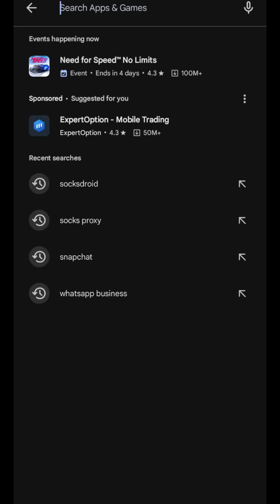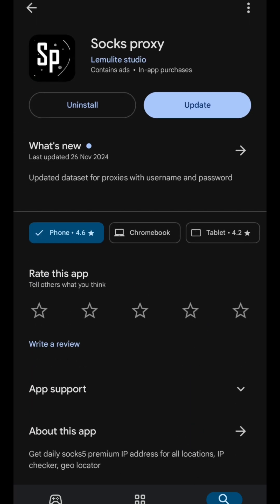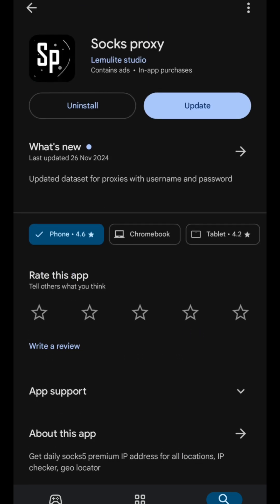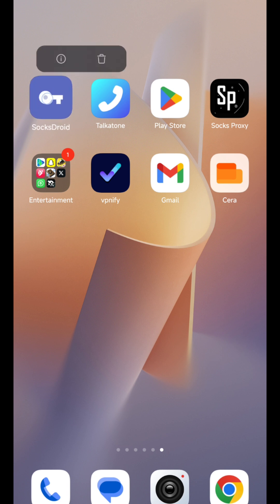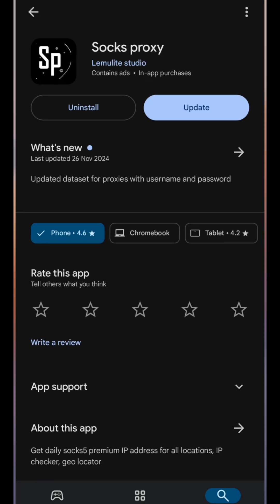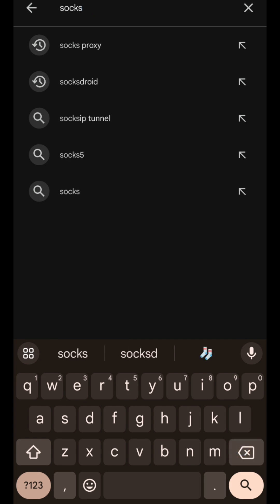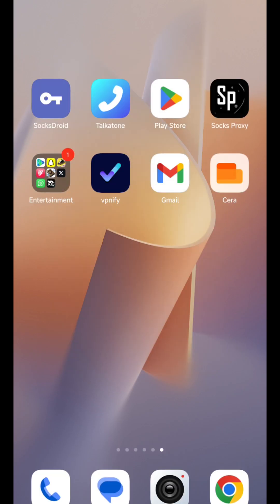Head over to your Play Store and search for this app — Socks Pro is right here. Install it; I currently have it, that's why it's showing update. Also search for this other app — I will leave the link in the description to where you can download it, as it's currently not available in the Play Store.